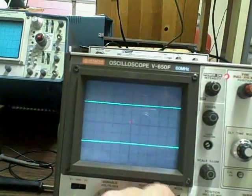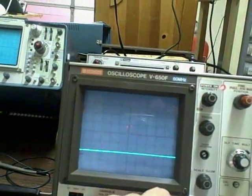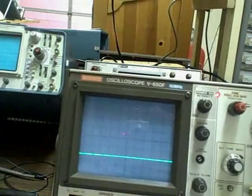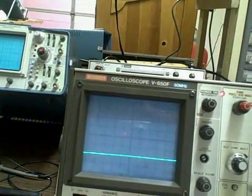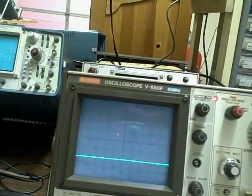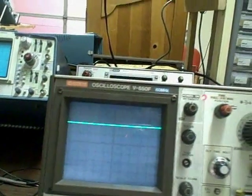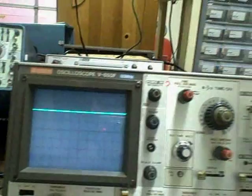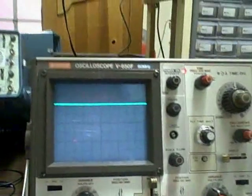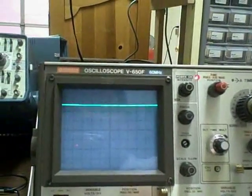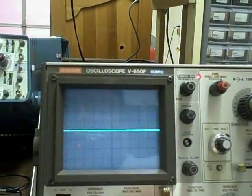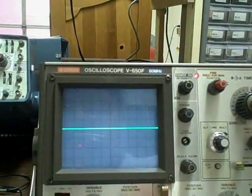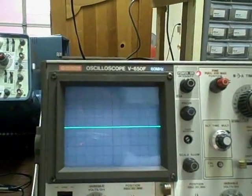But we also have an XY position where we can drive the trace from a sweep generator and observe transfer function of a filter or whatever it is we're trying to analyze.